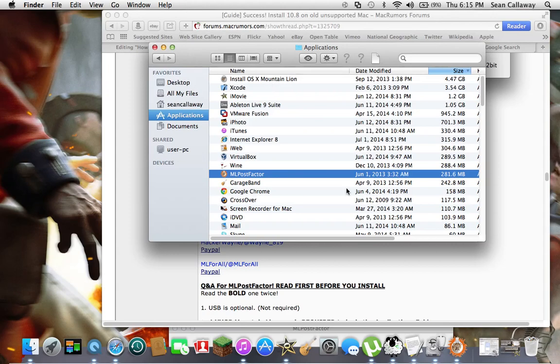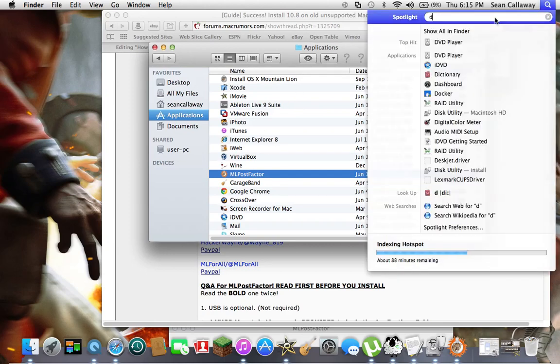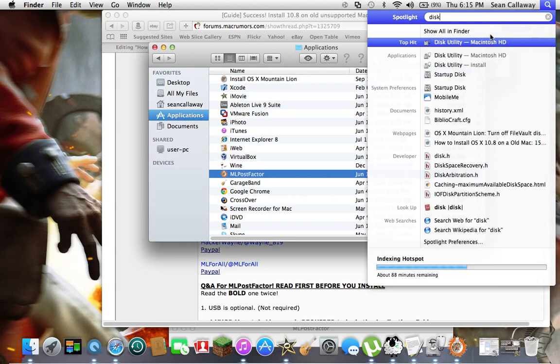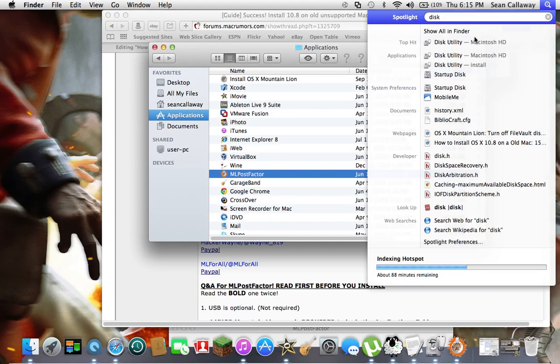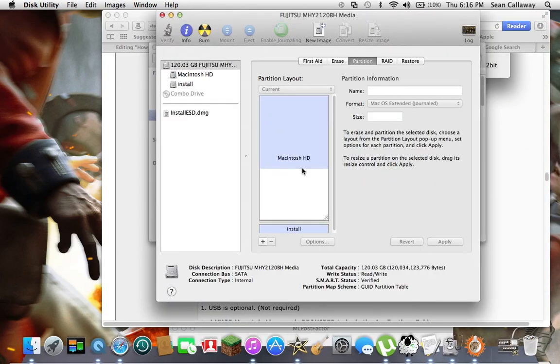After that, go into Disk Utility. Search that in the Spotlight Search, which is the little search icon in the corner. Click that and open Disk Utility.